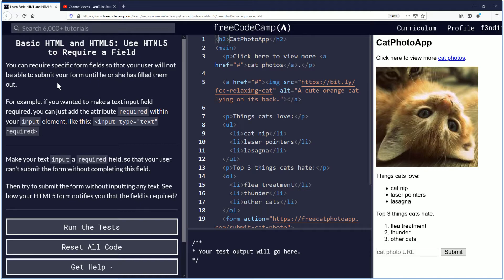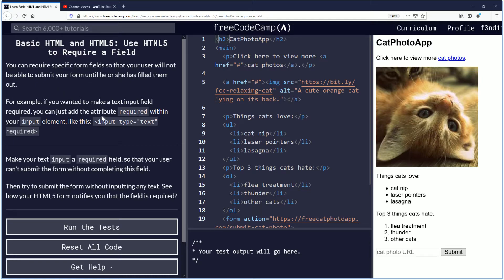For example, if you wanted to make a text input field required, you can just add the attribute 'required' within your input element like this example here.